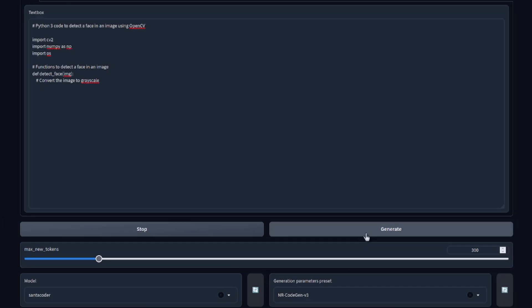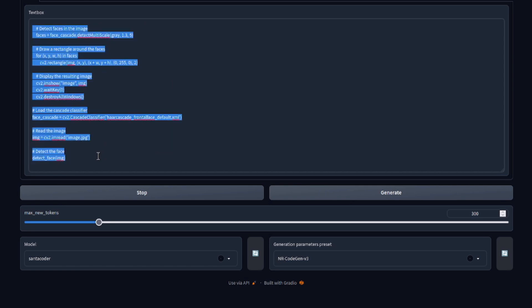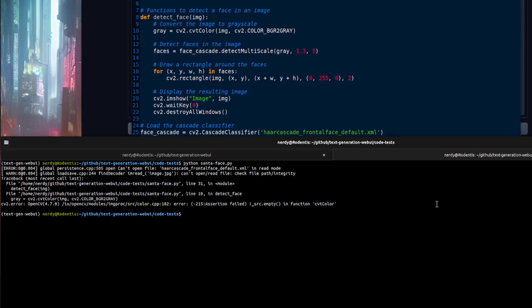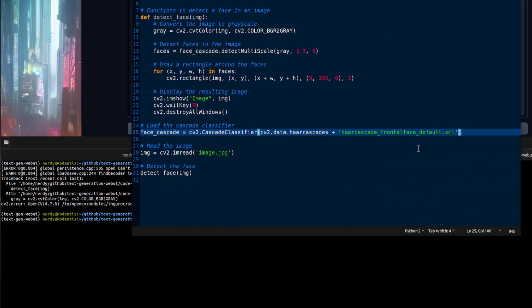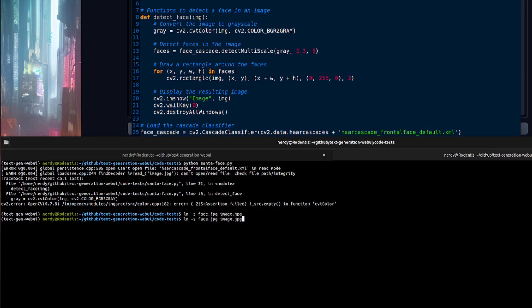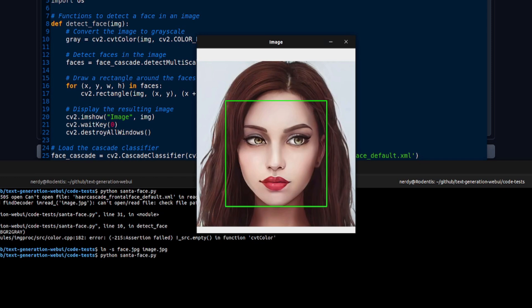Switching to the SantaCoder model, it gives fairly similar-looking code — and it looks like that may actually be a complete set of code. Copy, paste, and run. It can't find 'image.jpg' and is missing the XML cascade file. That's not necessarily an issue with the code itself — let's just create the image and point it to the correct XML file. After that minor change, running the command again: it's working! It's detected the face in the image. Well done, SantaCoder — you win that trial.